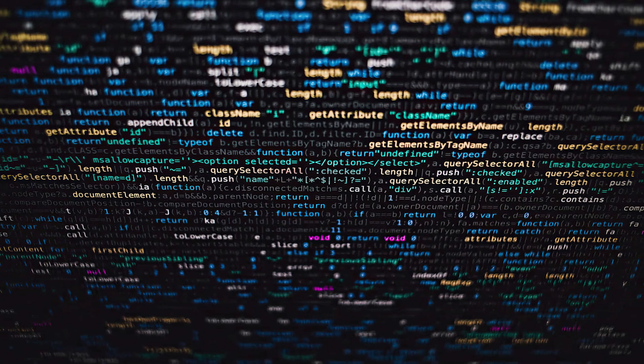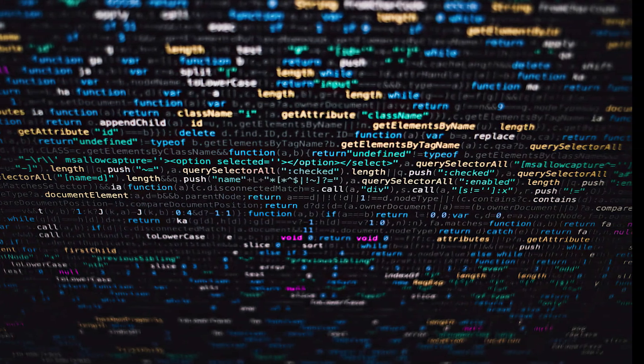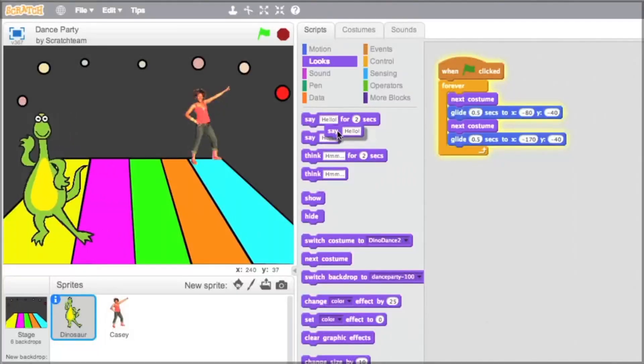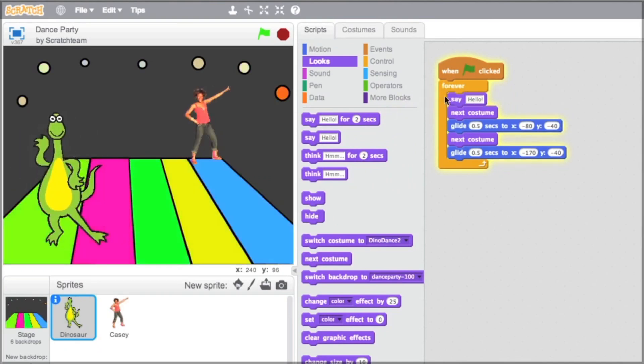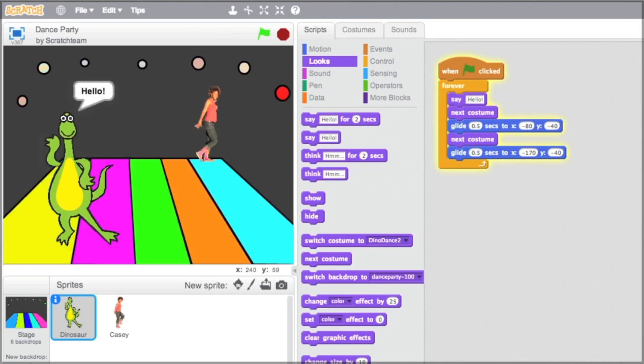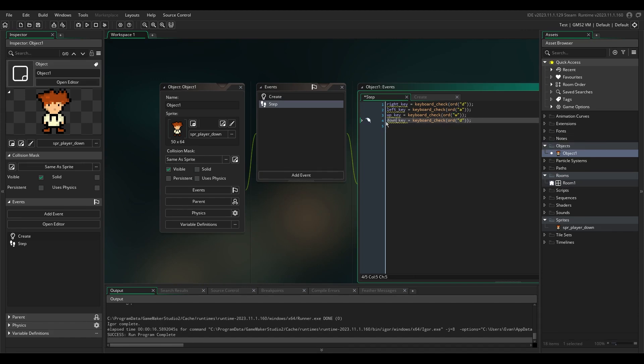I've never taken any coding or game development classes in my life, well excluding a couple lessons on Scratch five years ago in school. But despite my lack of knowledge when it comes to game development, I want to make one anyway.